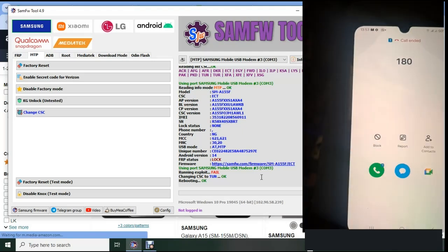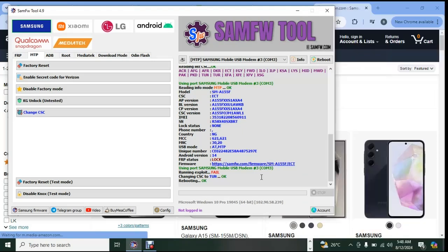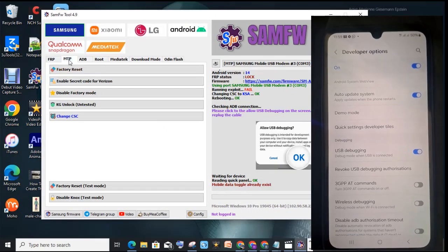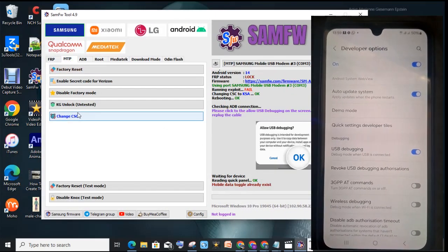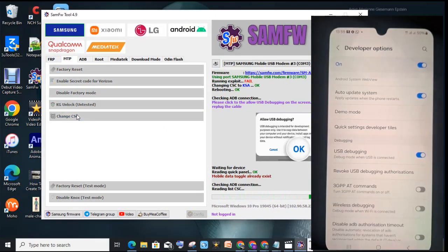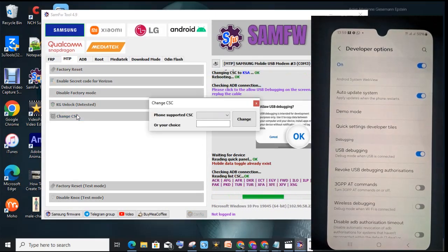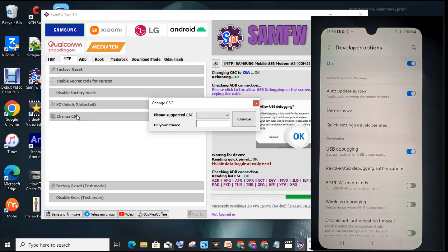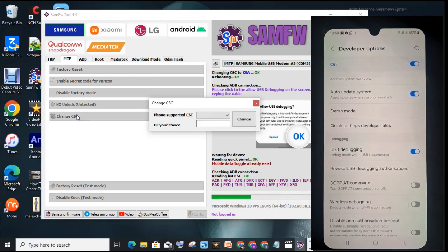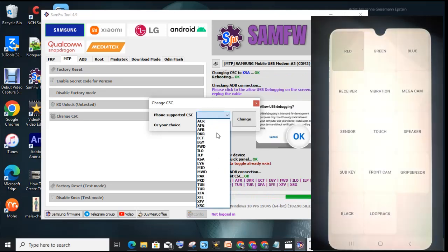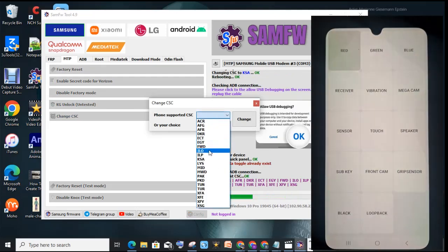It's not working. We click on MTP, then click on Change CSC. So this time around we're going to select...